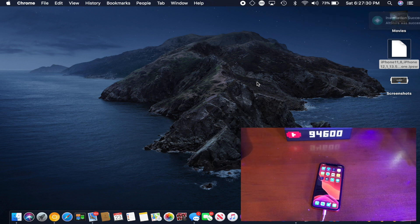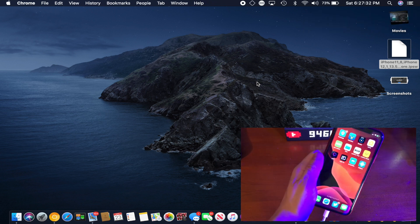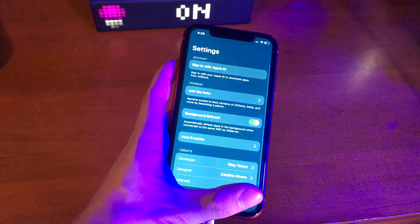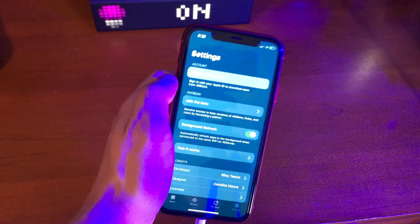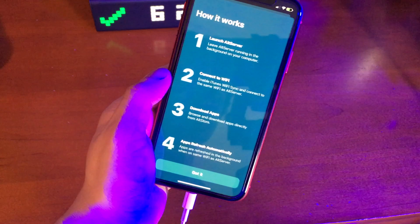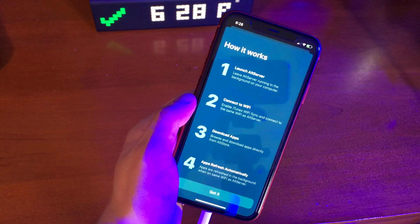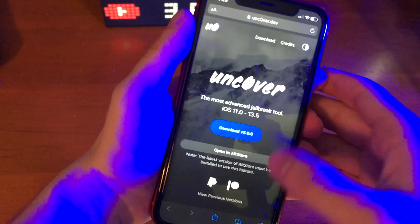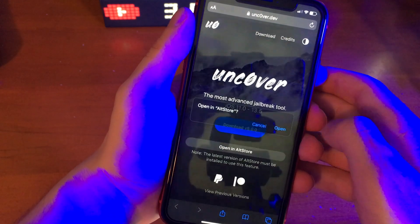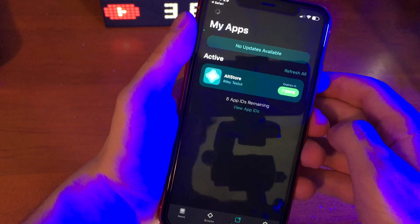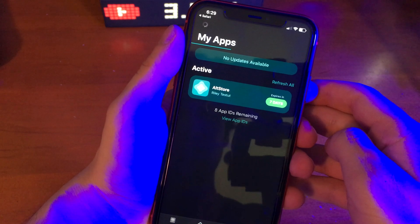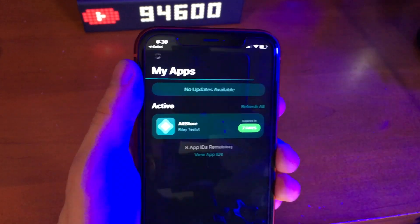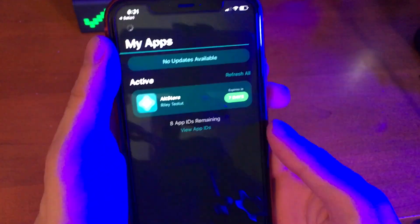Although technically we're done with the computer part of this tutorial, you have to keep your computer open and all of the other things open in the background while the rest of the process is going on. From here, we want to go into the AltStore application on the device and sign in with your Apple ID, username, and password. Now all we have to do is go to Unc0ver.dev and tap the button that says Open in AltStore. It will start to install Unc0ver — it might take a little while, so don't give up. Eventually it will install.